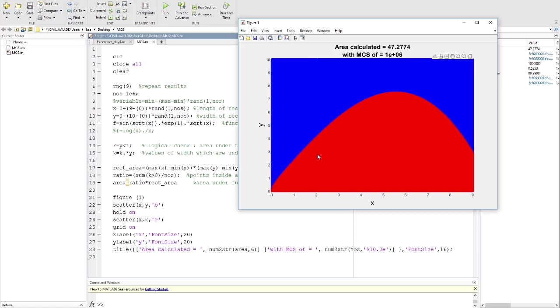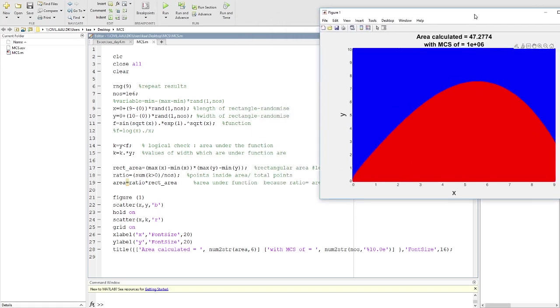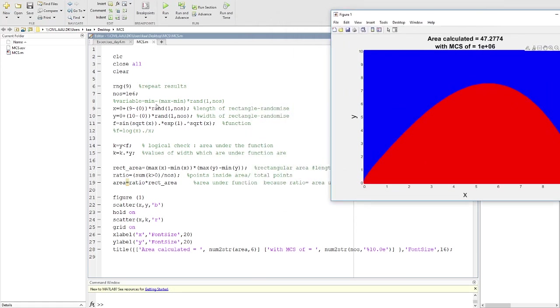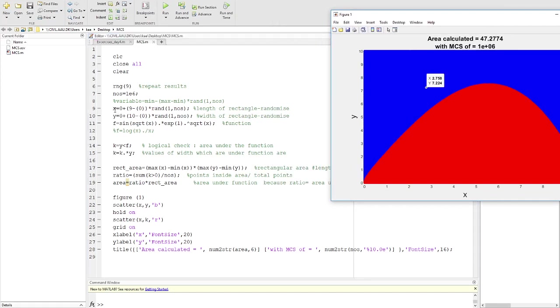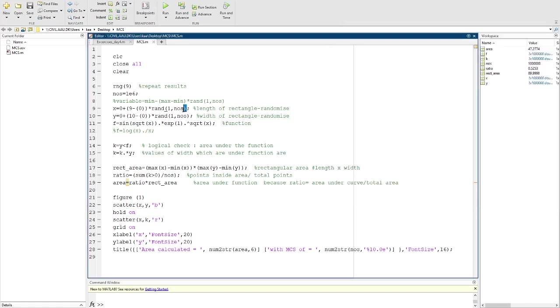Let's go to the code. It's very easy. First we define x. Since we are randomizing the length and the width, you can see the code here. To randomize x, you put the minimum plus maximum minus minimum times random. You are generating numbers, and n is the number of simulations or number of points that you want to generate.